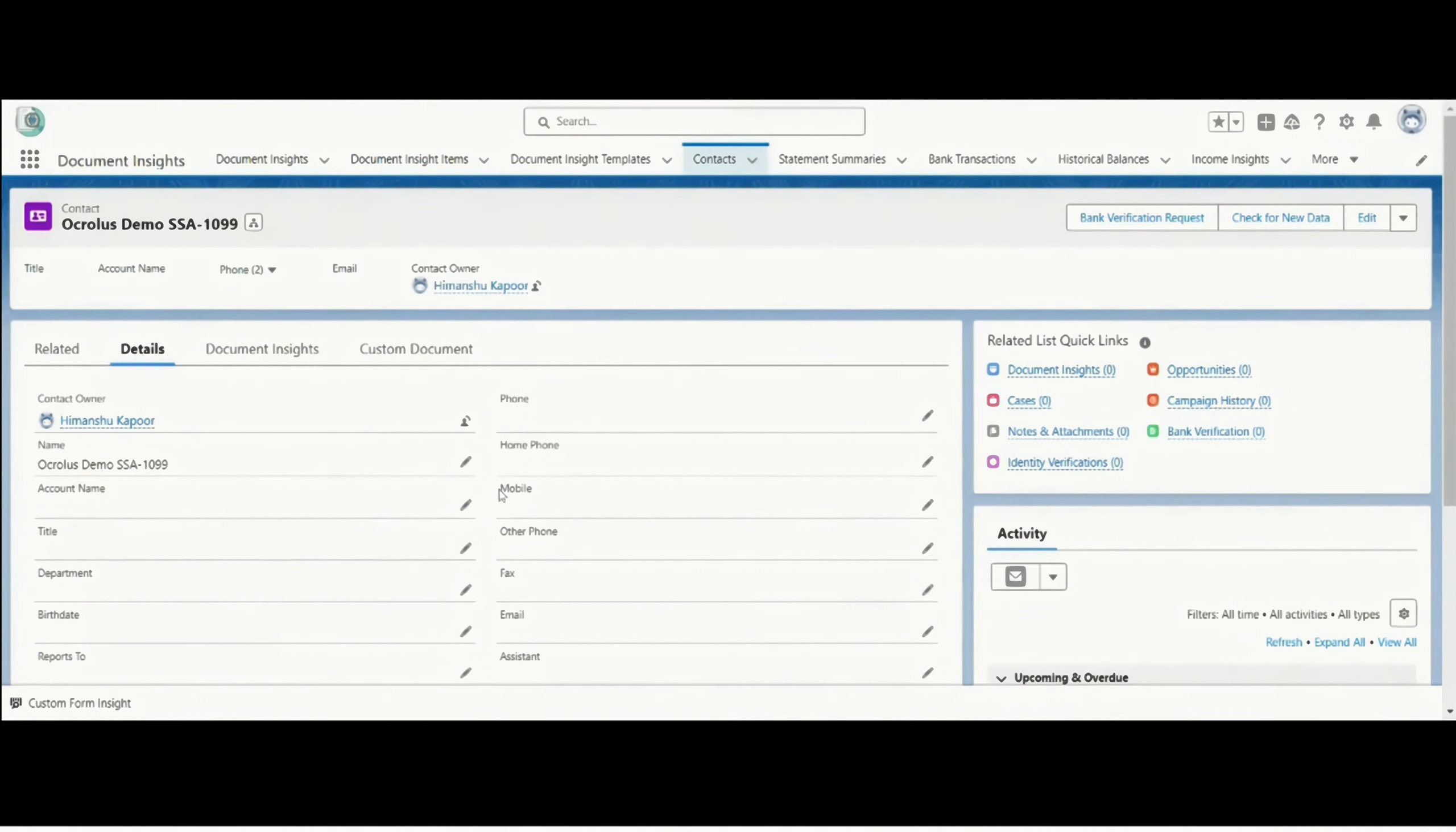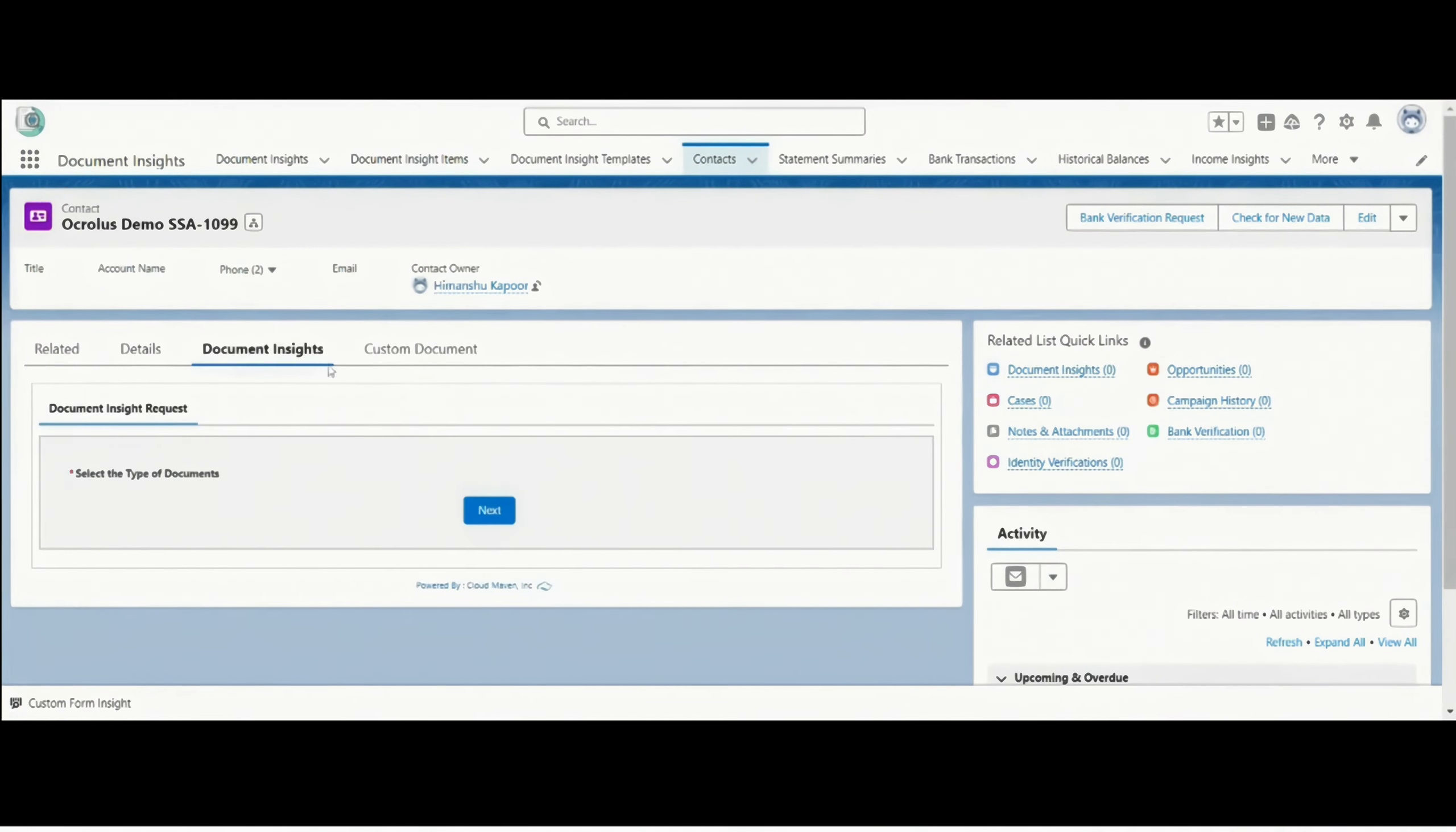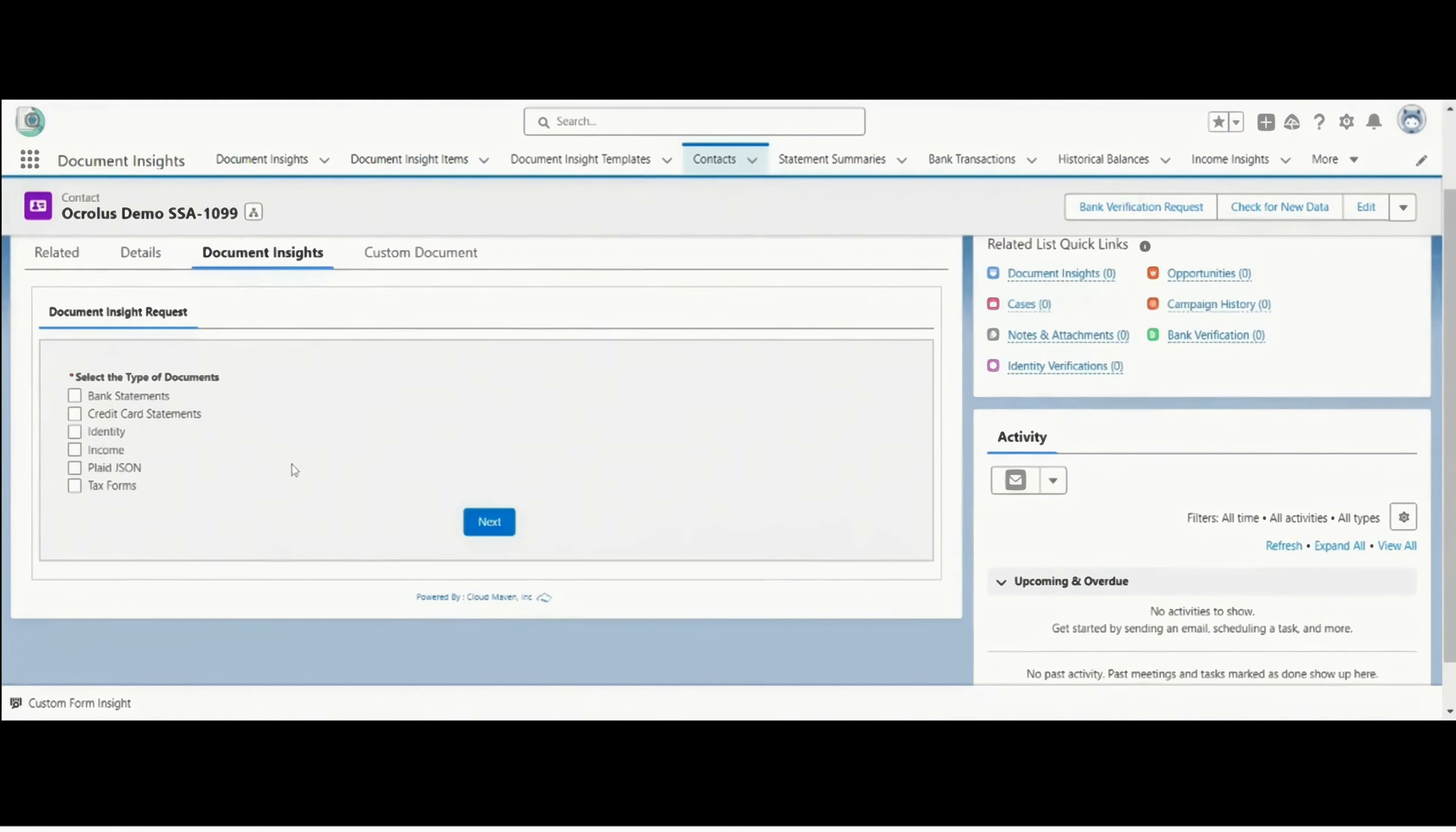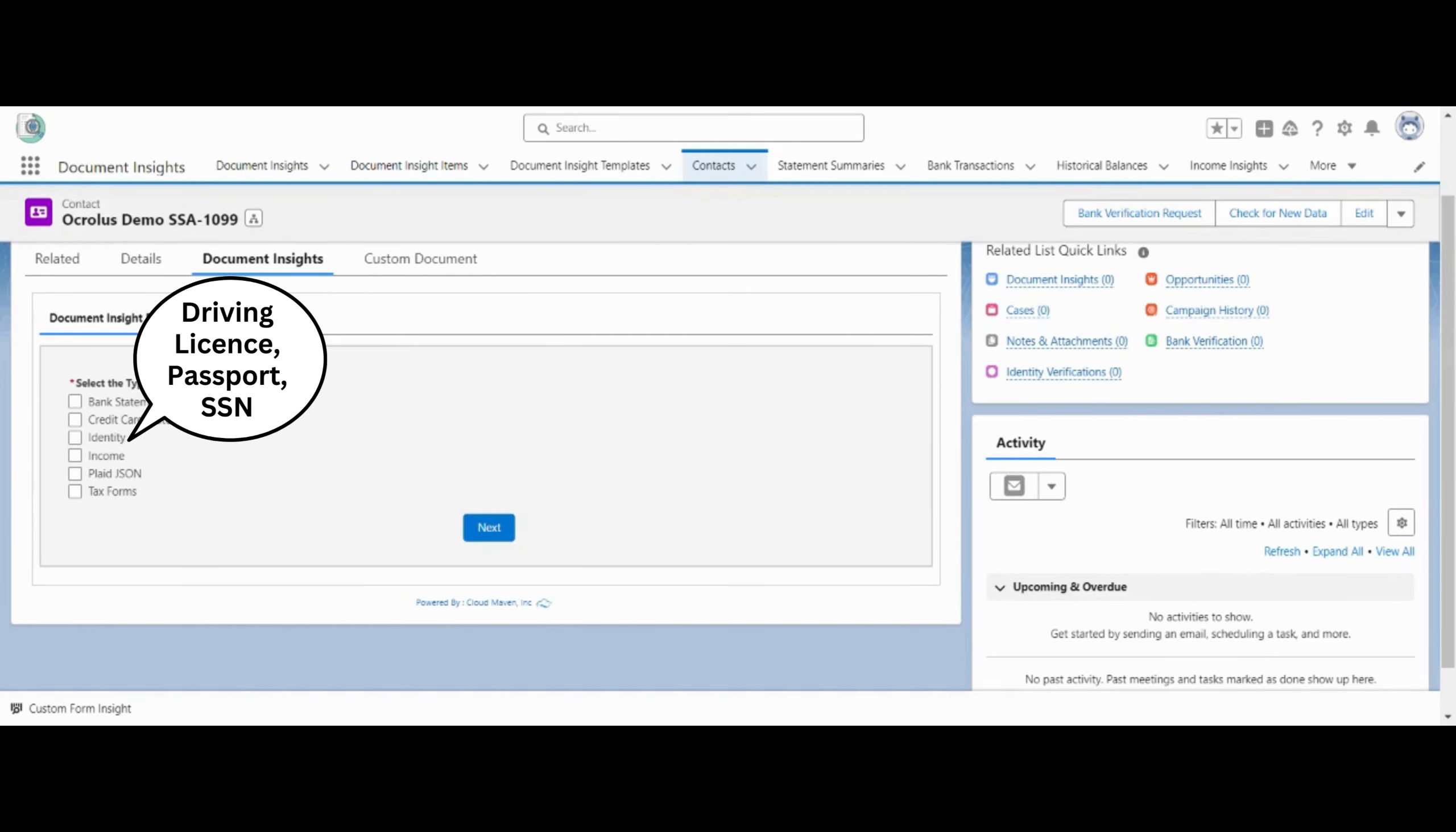I will start the demo by clicking on Document Insight tab. Acralis supports documents like bank statement, credit card statement, identity documents such as driving license, passport, SSN,